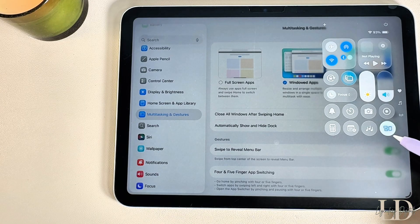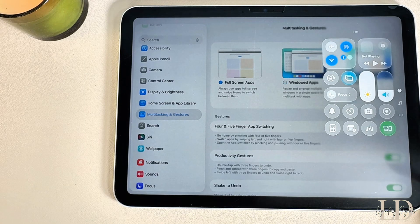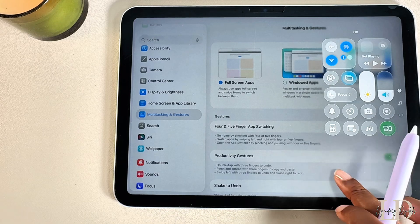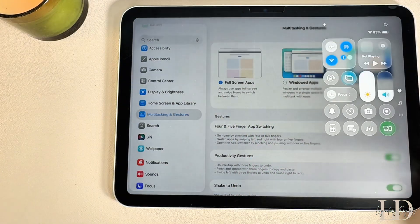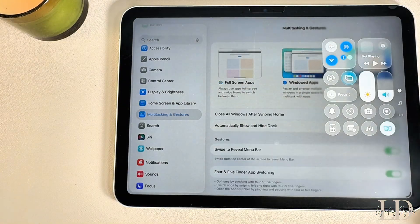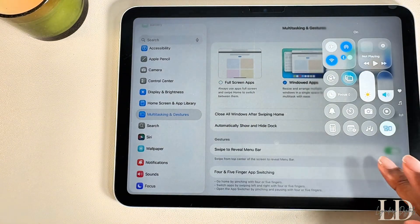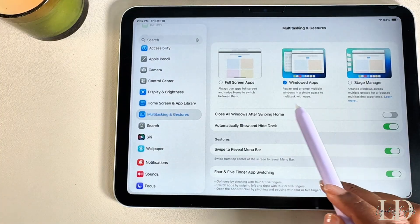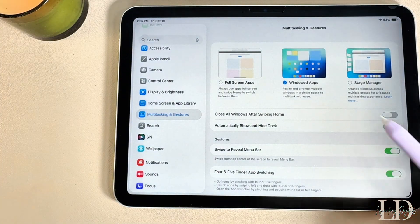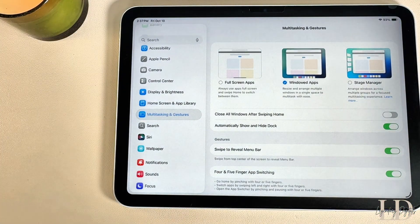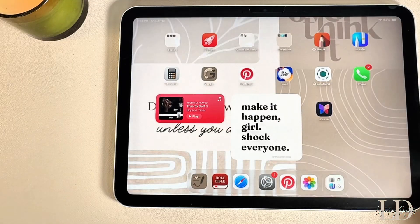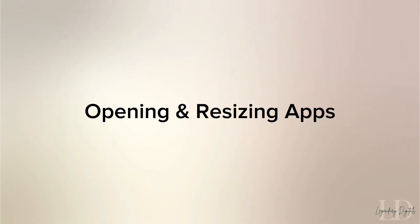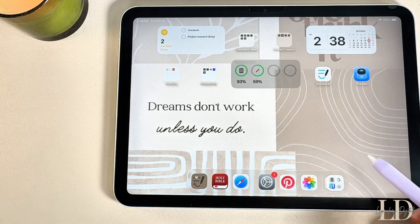Now you can easily jump between your windowed apps. If I turn that off, it switches right back to Full Screen Apps, and when I switch it back on, Windowed Apps is automatically enabled again. That's a helpful little hack if you want to save time and stay organized while bouncing between apps.